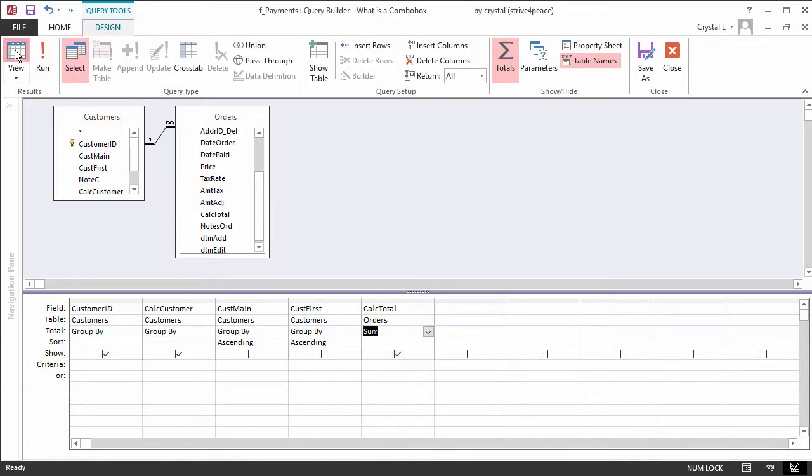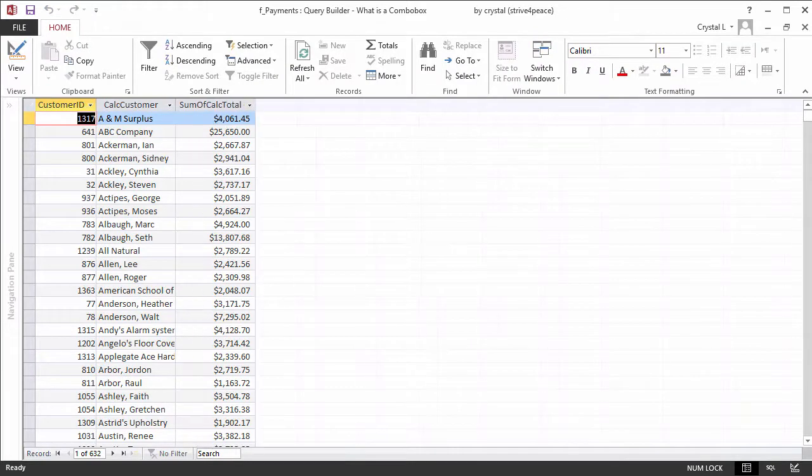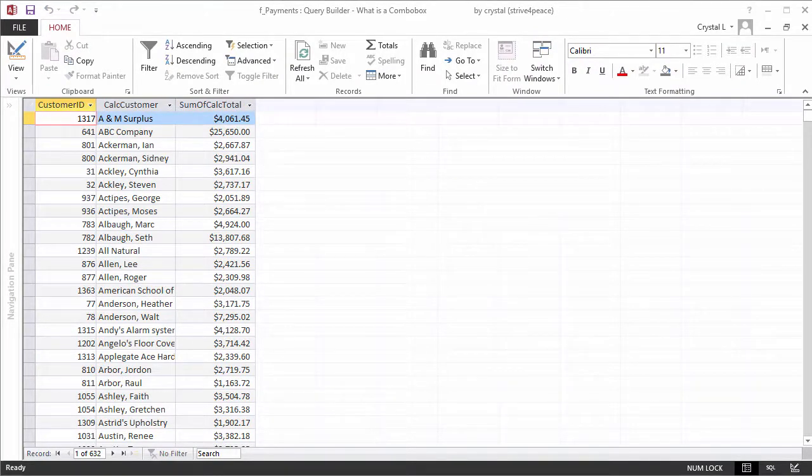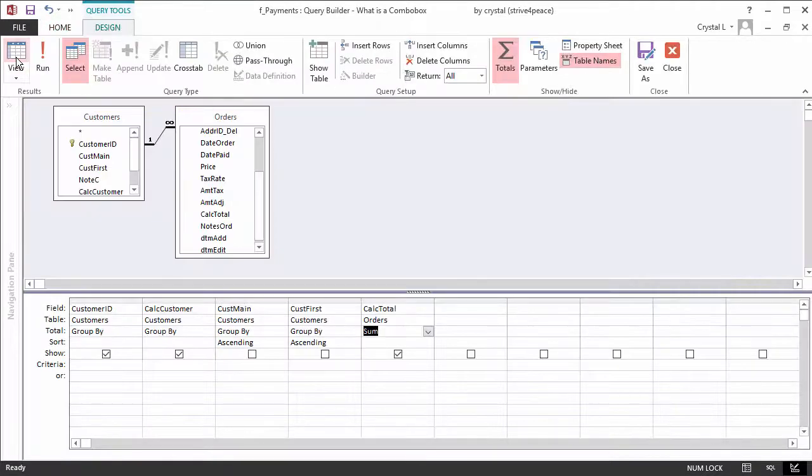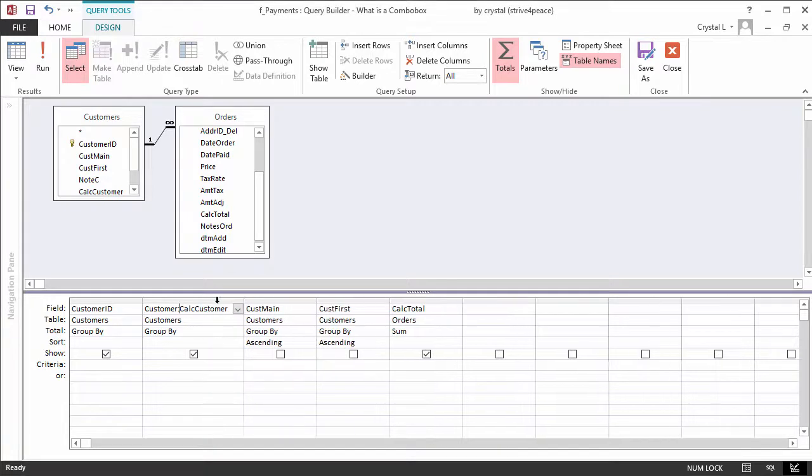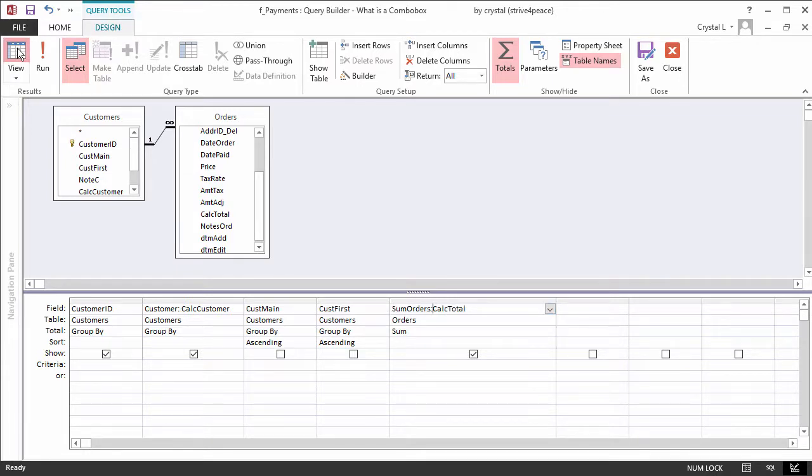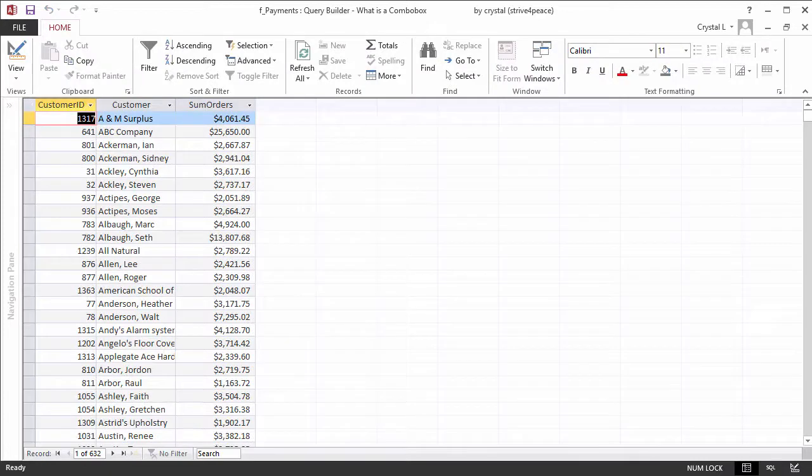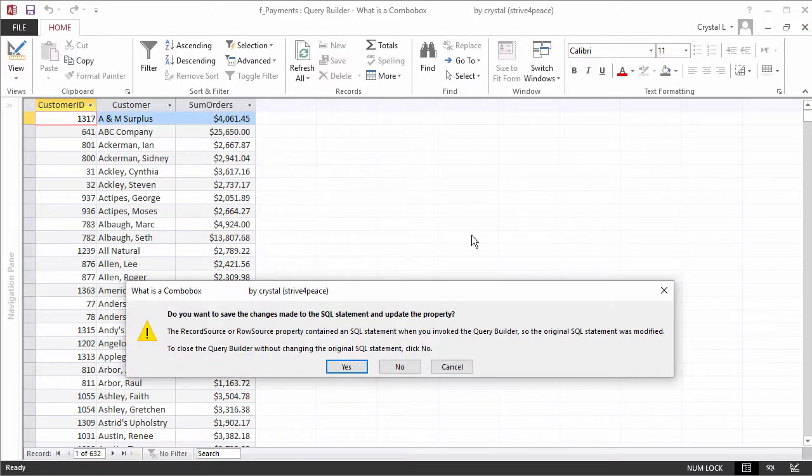Because there will be more than one column displayed, it will be good to show column headers, which means we should change the field names to be more friendly. On the grid, in the field cell, change CALC CUSTOMER to CUSTOMER colon CALC CUSTOMER and CALC TOTAL to SUM ORDERS colon CALC TOTAL. Anything before the colon will be the column name. This looks good! I close and save the SQL statement for the row source.